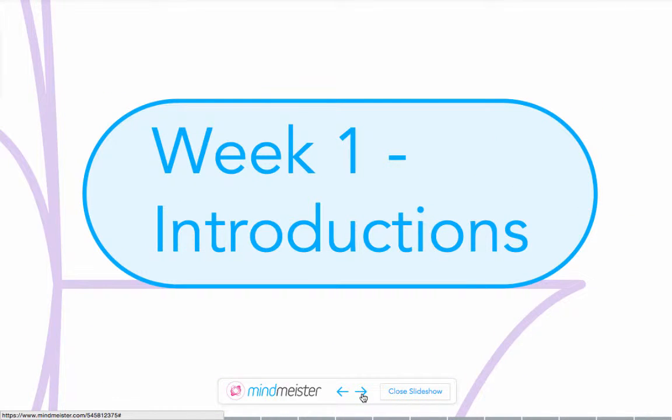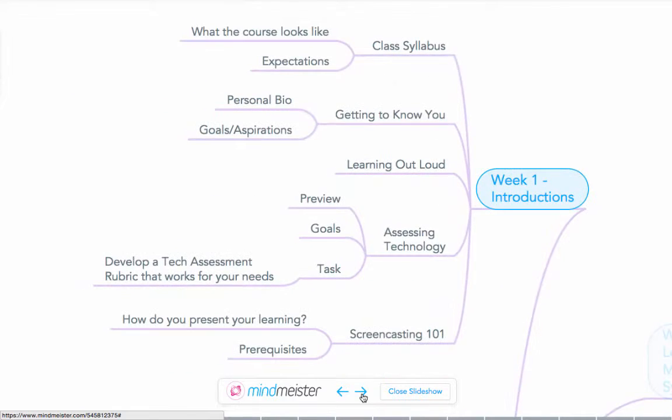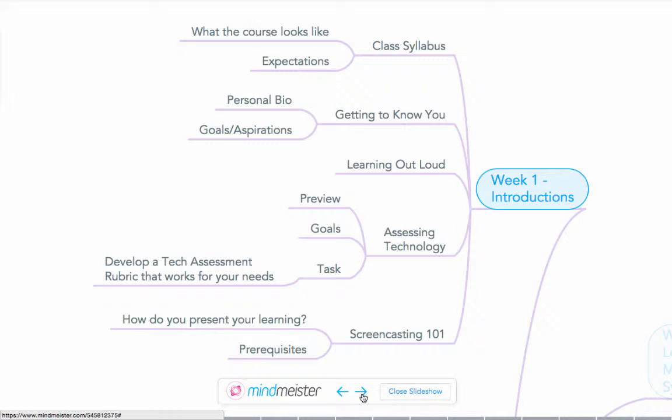Week one begins with introductions. We'll look at the class syllabus, get to know one another, and discuss learning out loud and what it means for you as a learner. We'll discuss assessing technology in which you'll begin to develop your own rubric for assessing the efficacy of technologies in your own learning environments. And we'll discuss a little bit about screencasting and its use in explaining processes and procedures.